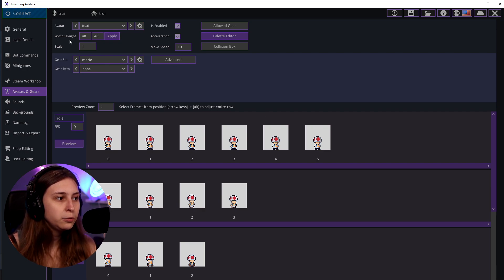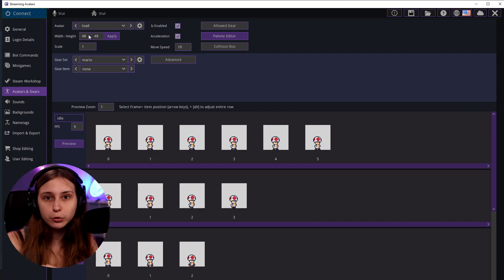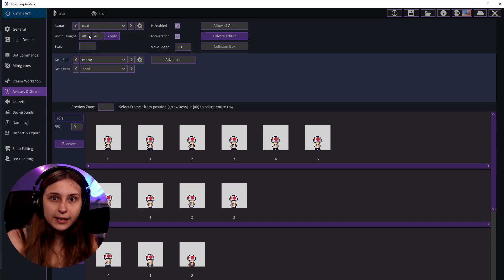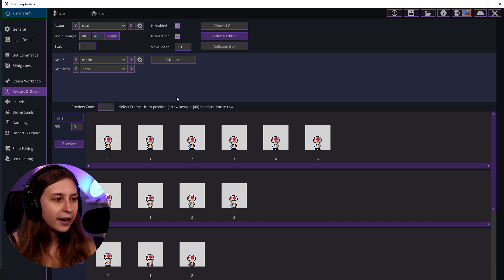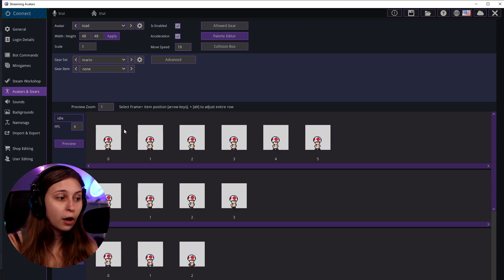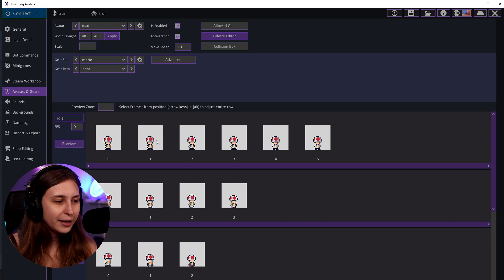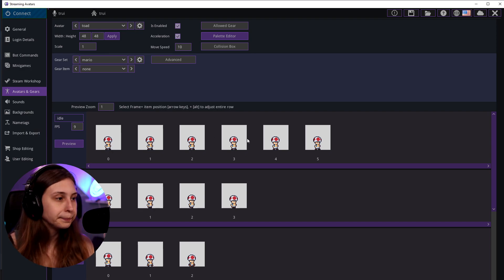Maybe it already looks correct because the program picked up the right sizes, but it might not look right for you. What you need to do is put in the width and height of one sprite — not the whole sheet, just one animation frame. Enter the width, height, and then click Apply, and it will cut them up into pieces.